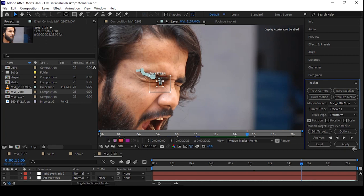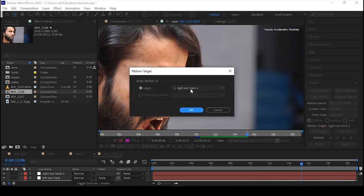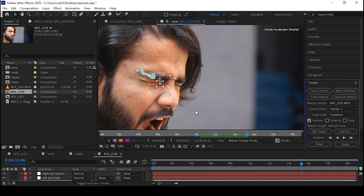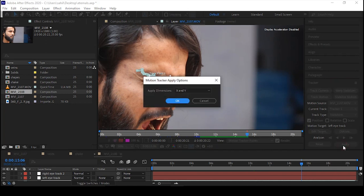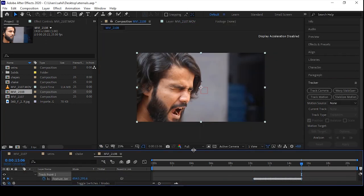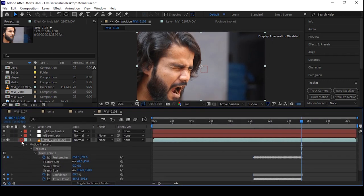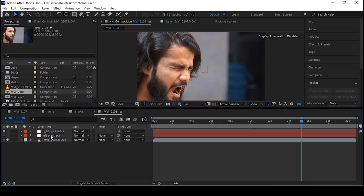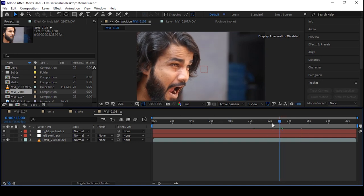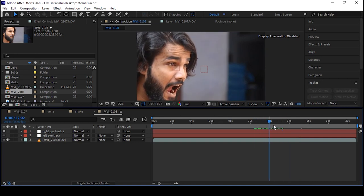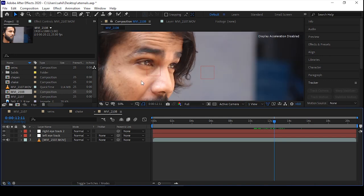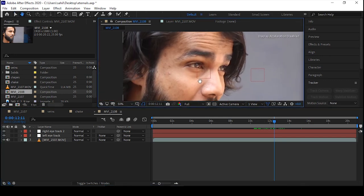Now go to Edit Target and select the null object. In my case I'm tracking the left eye, so I'll select the left track object, then simply apply and hit OK. As you can see, our tracking is working pretty well — it's sticking on my eye.